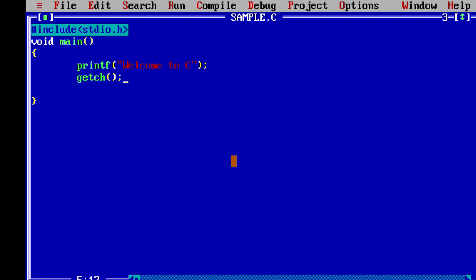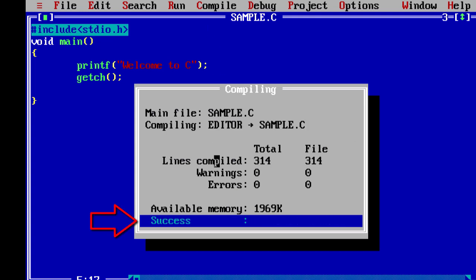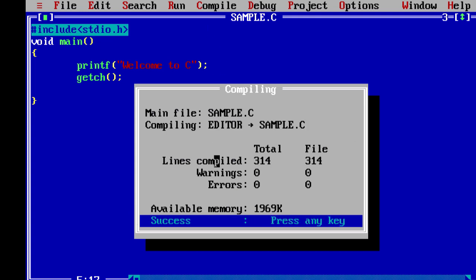The program is saved. For execution we first have to compile it. Click on Compile and select Compile, or use the shortcut Alt+F9. It will say 'Success' — press any key. The program is now compiled.